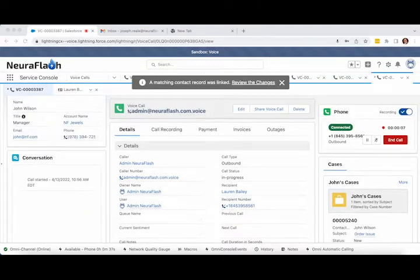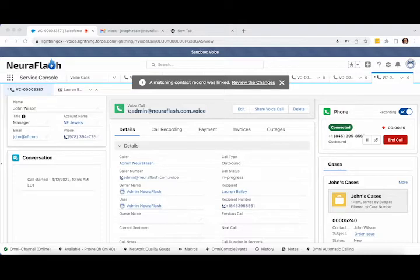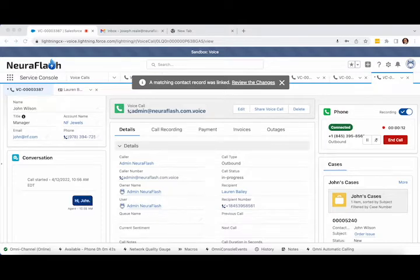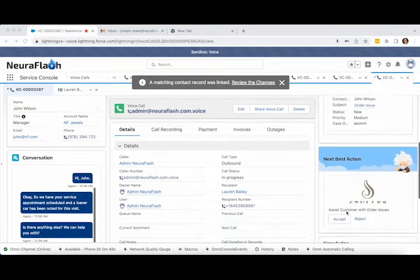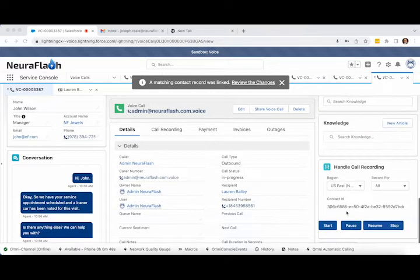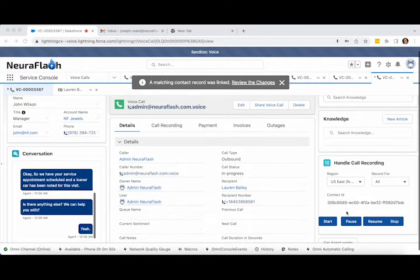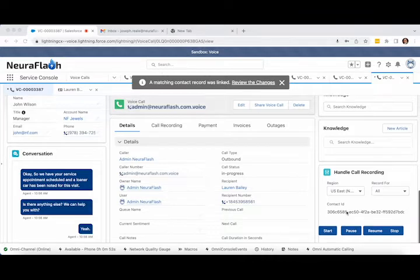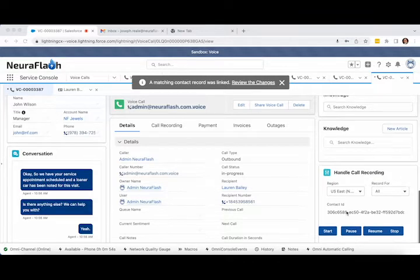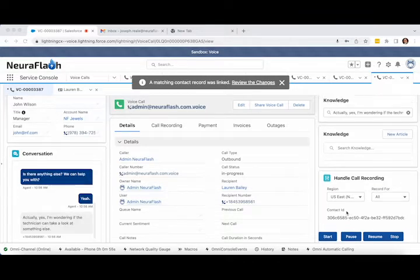Hi, John. Okay, so we have your service appointment scheduled and a loaner car has been noted for this visit. Is there anything else we can help you with? Actually, yes. I'm wondering if the technician can take a look at something else. I recently noticed my car has been making a funny noise when turning the wheel to the right.